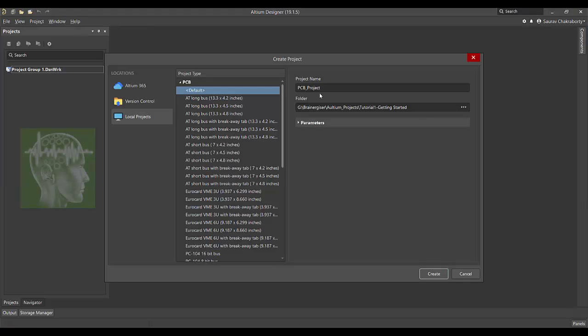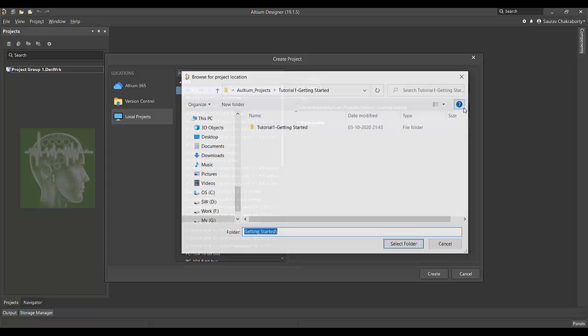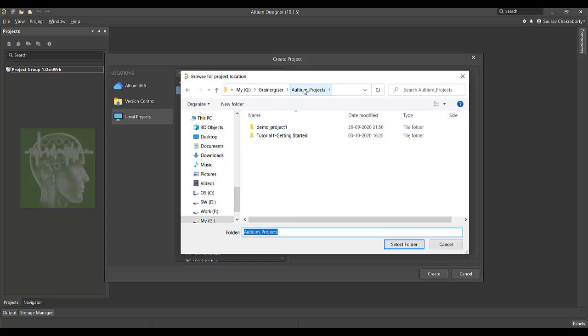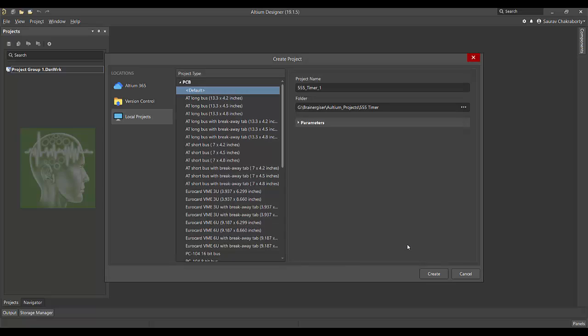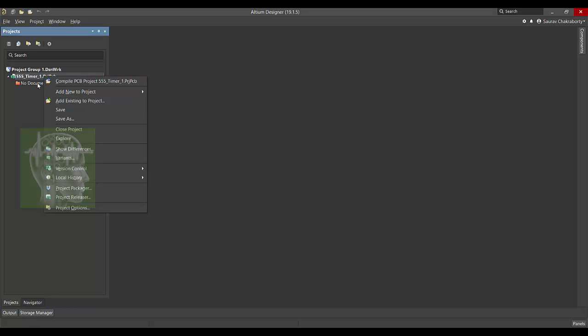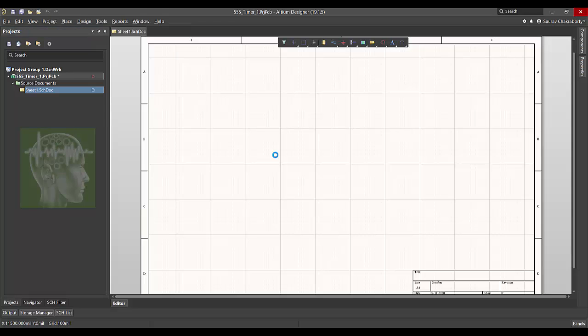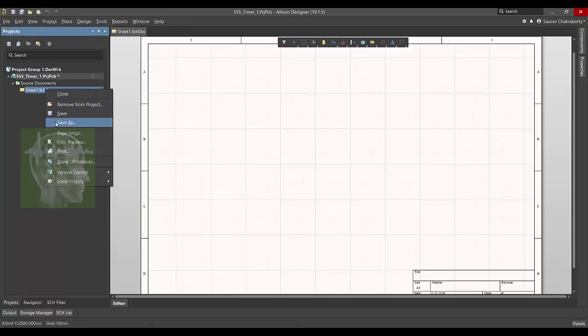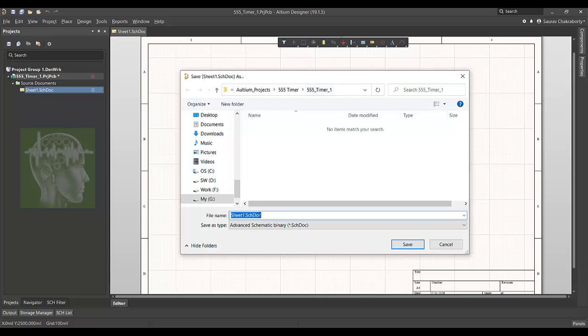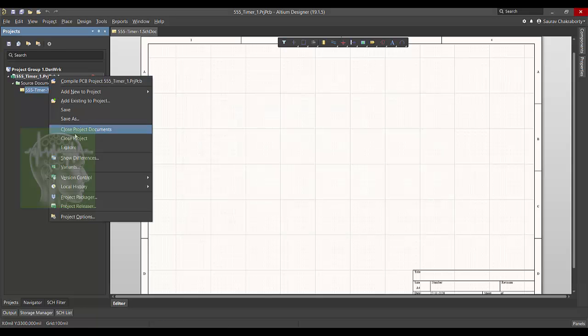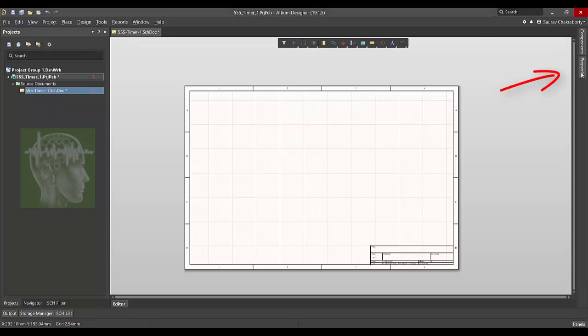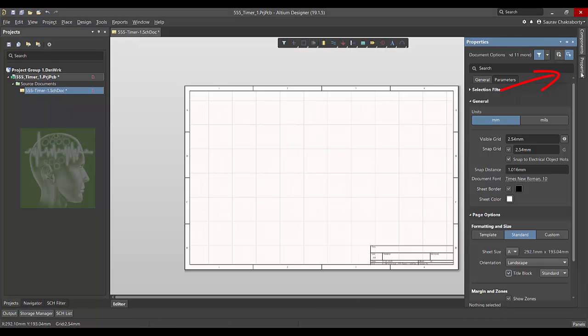So let's open Altium Designer. It may take a little while. Once you open, you know how to create. I am creating a 555 timer one project in a new folder. I'm creating a schematic and also saving that as 555 timer dash one.